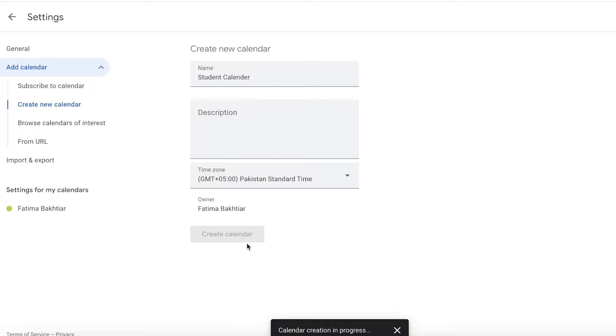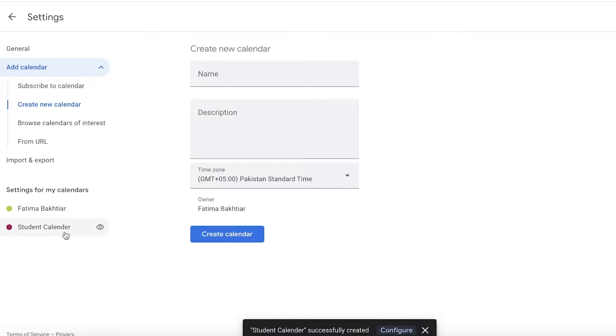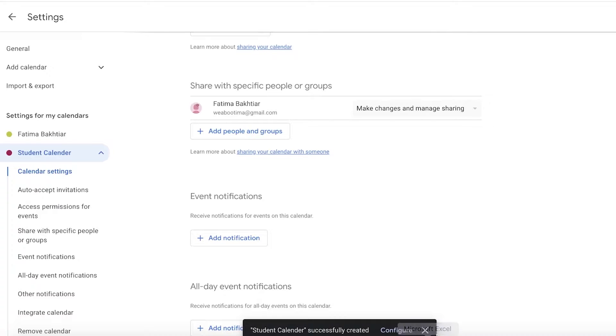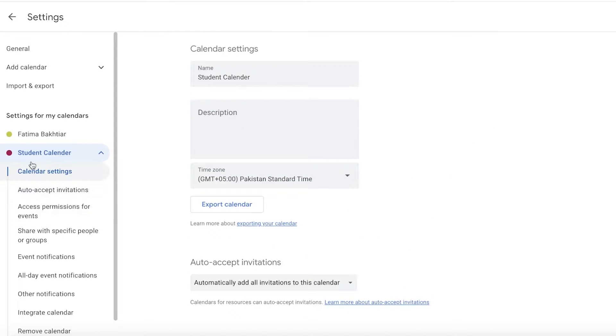This will build a separate calendar for me which is going to contain all of my academics, and I can even share this calendar with my friends to make it easier for all of us to work together.